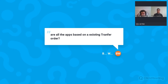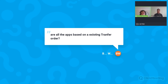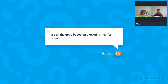Next question: are all the apps based on an existing transfer order? This is clearly from a WM user. Indeed, for the put-away or picking application you need a transfer order — or in EWM terms a warehouse task — to scan and confirm pallets on locations in the warehouse. So yes, the apps are based on already existing transfer orders.